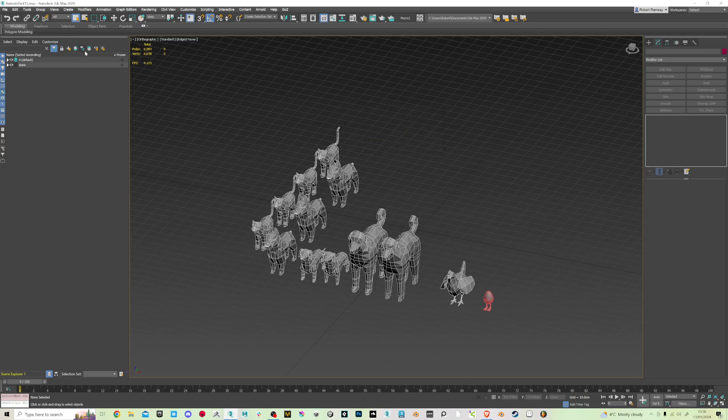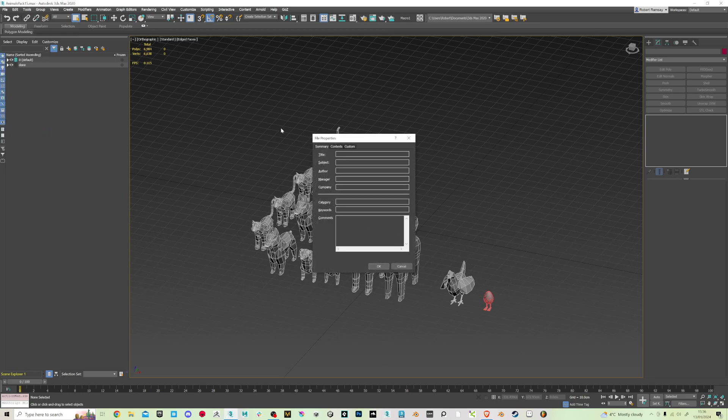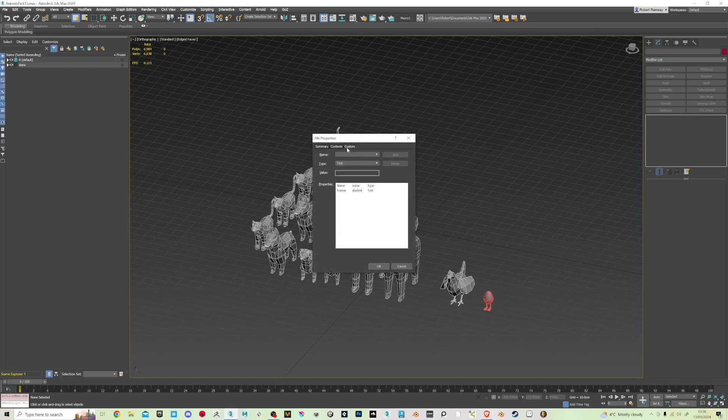I'm just going to click continue. So what you want to do is go to file, file properties, click on custom and you'll see here this licensed student text and you want to just delete that.